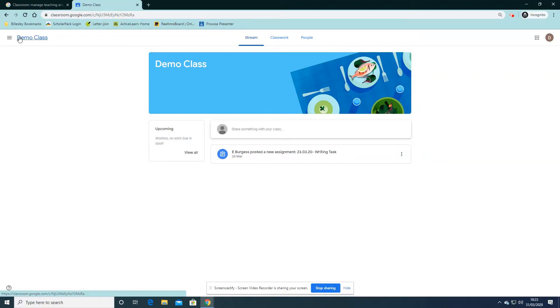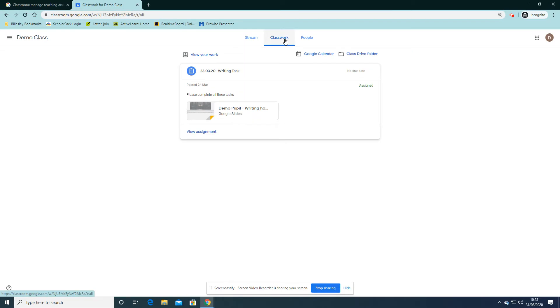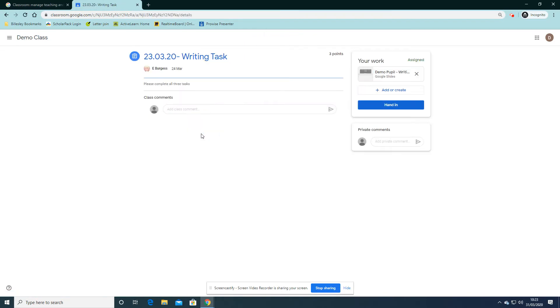Here I am in my Google Classroom. In Classwork, once I view my assignment and open up and complete my work,